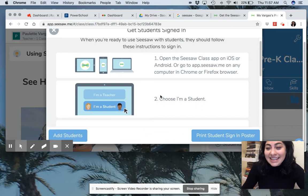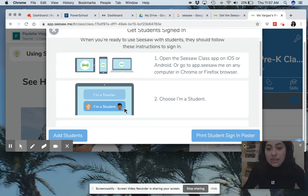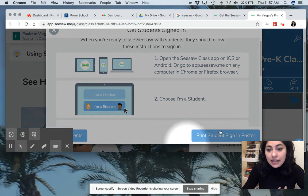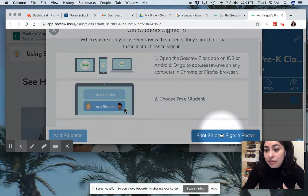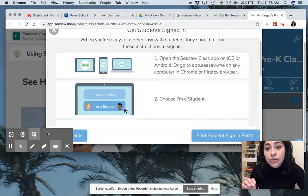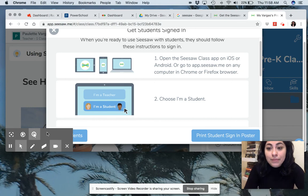Step four is going to be choosing your student. You should be able to see your name there. As a teacher, I can print students' sign-in or a poster. I will be able to share each individual code for your individual student with you privately through email and on their line. So keep an eye out for those.